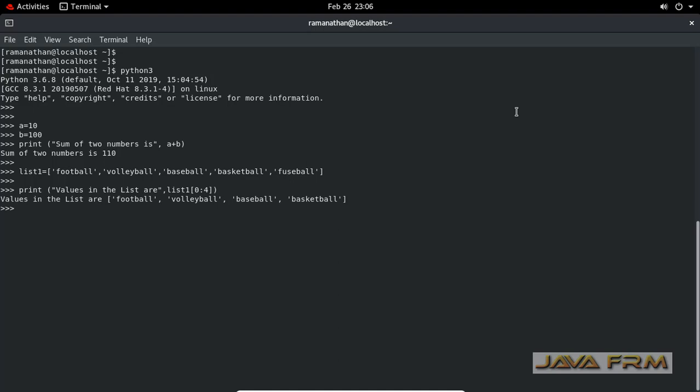This is the way to execute Python expressions and statements directly in the Python terminal.